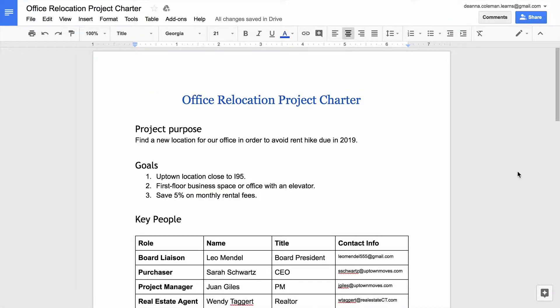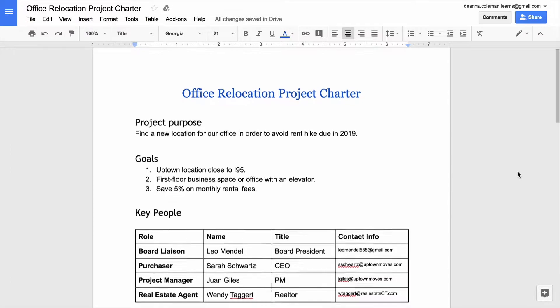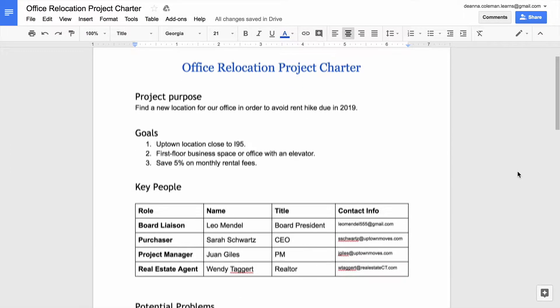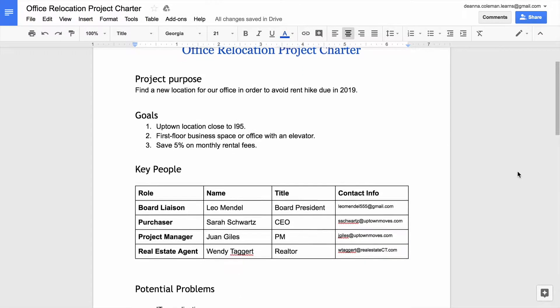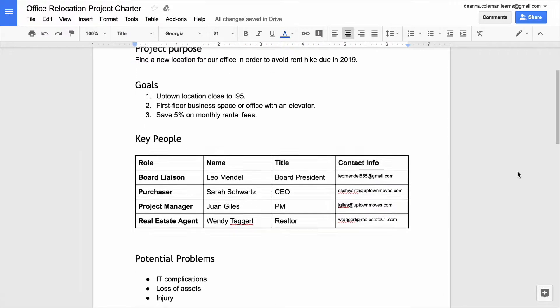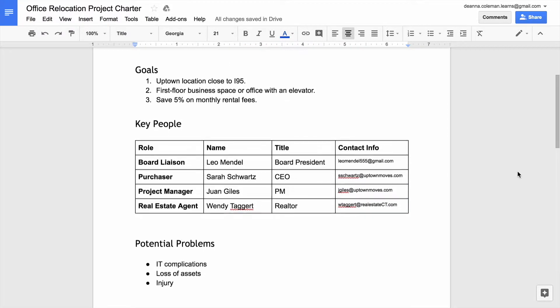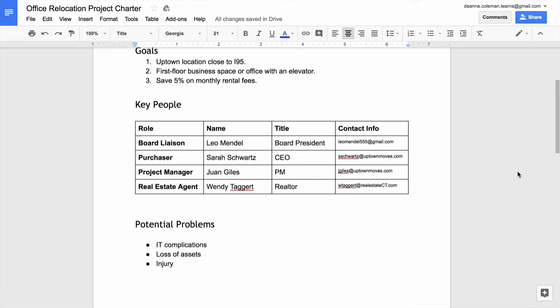One way to accomplish this planning and approval process is to create a project charter. A project charter is a document that contains the important details about a project. Project charters clearly define the project and its goals and outline what is needed to accomplish them.